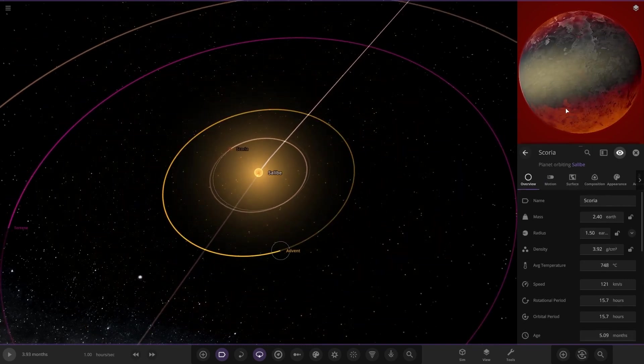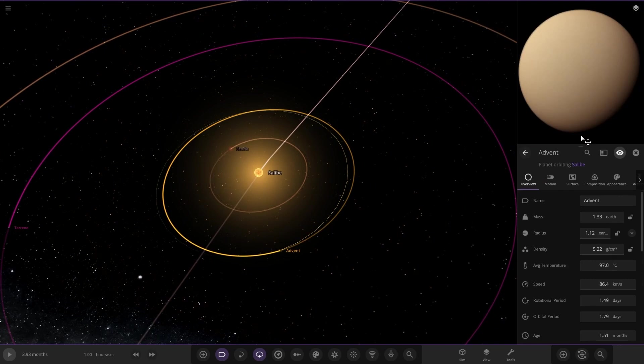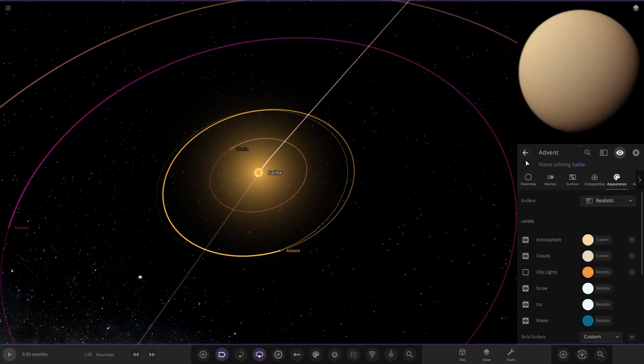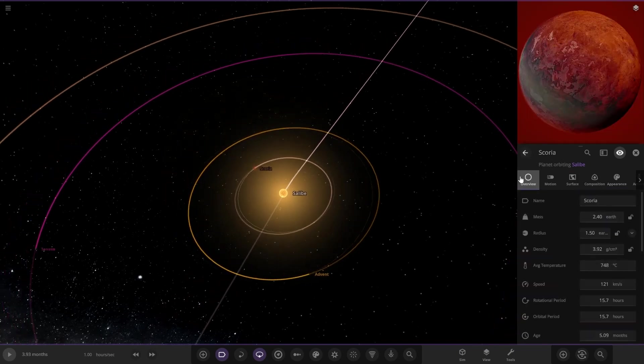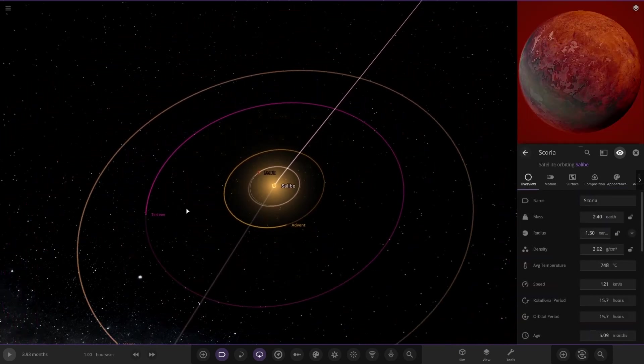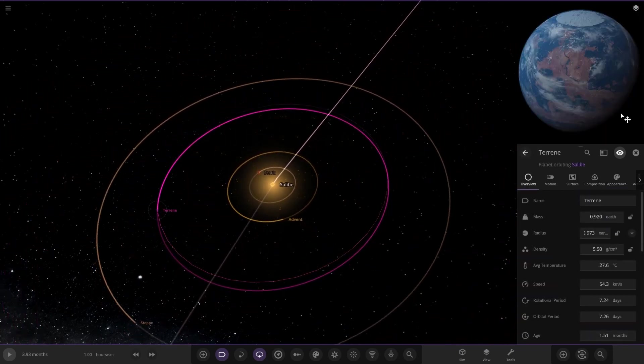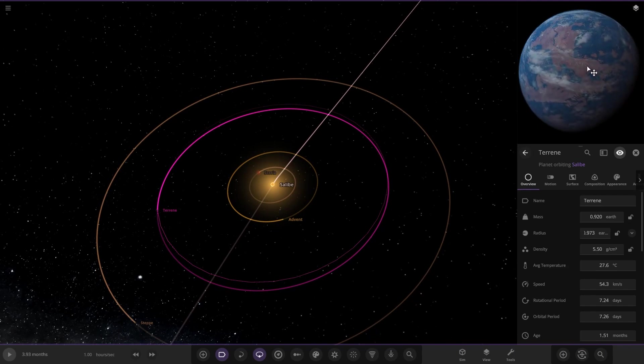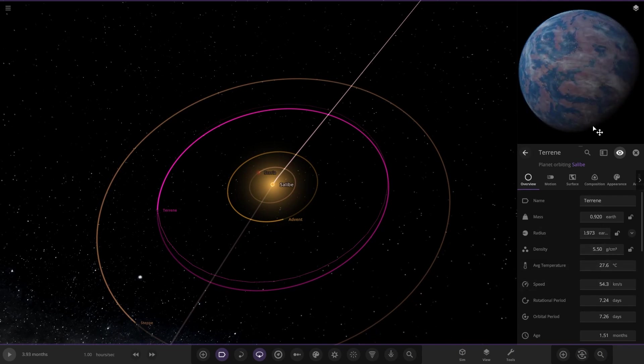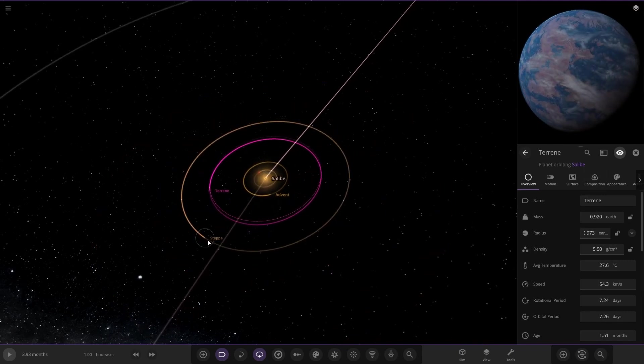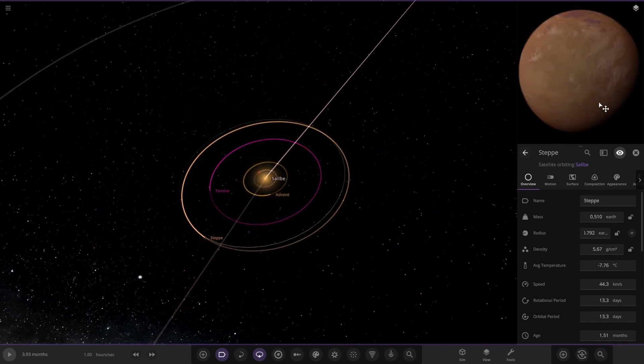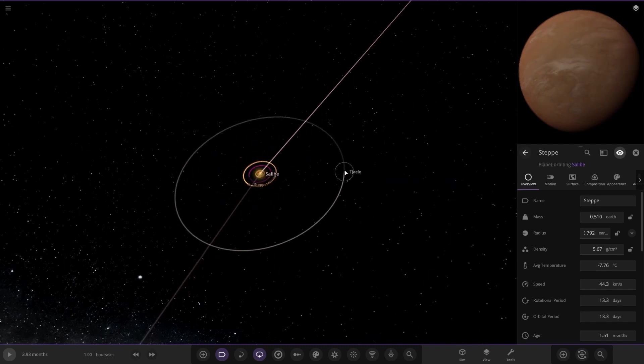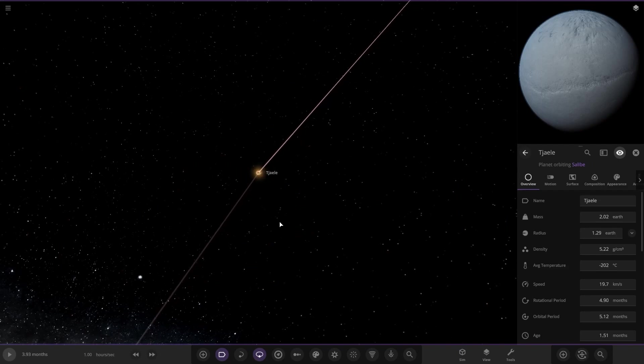Zooming out, there's Voltage and we have Salby over here. This also has some planets. We've got Advent over here, a Venus-like world. Next up we got Terene over here, a nice Earth-like world with some clouds. Steppy, another cold world kind of like Mars, and then it has one gas giant in orbit as well.